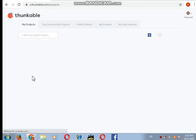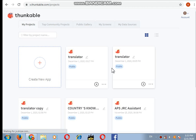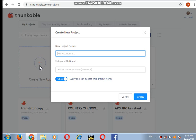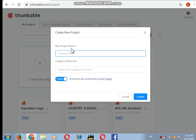My screen has opened. Now I will create a translator app, so I will click on create new app and I will name it translator, and then click on create.